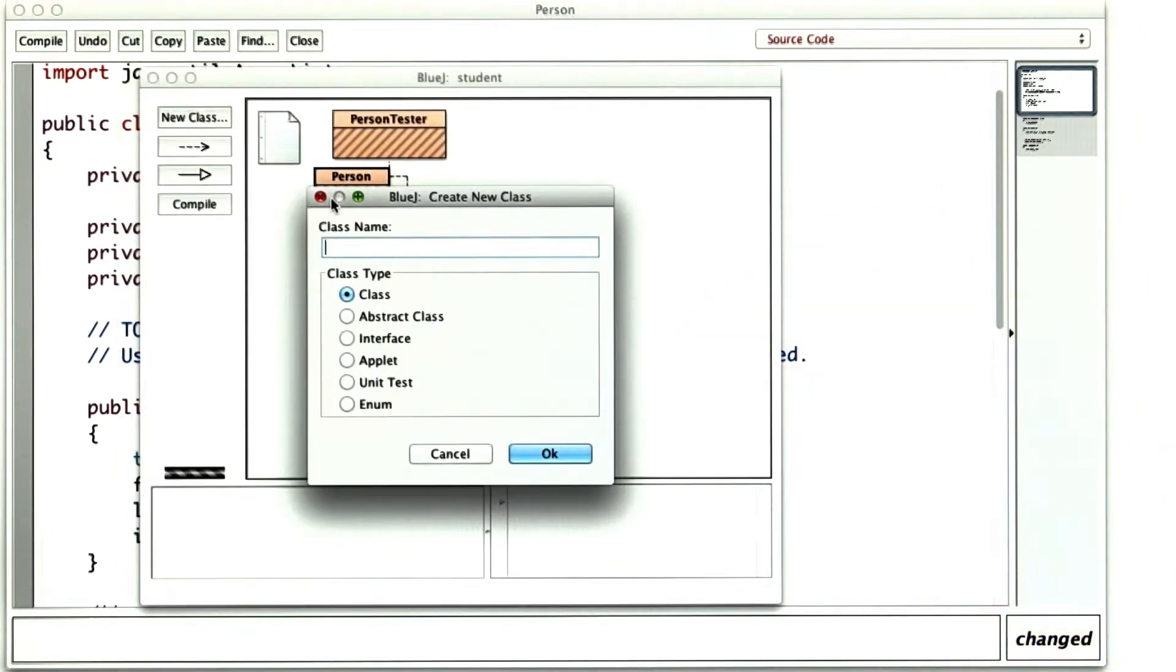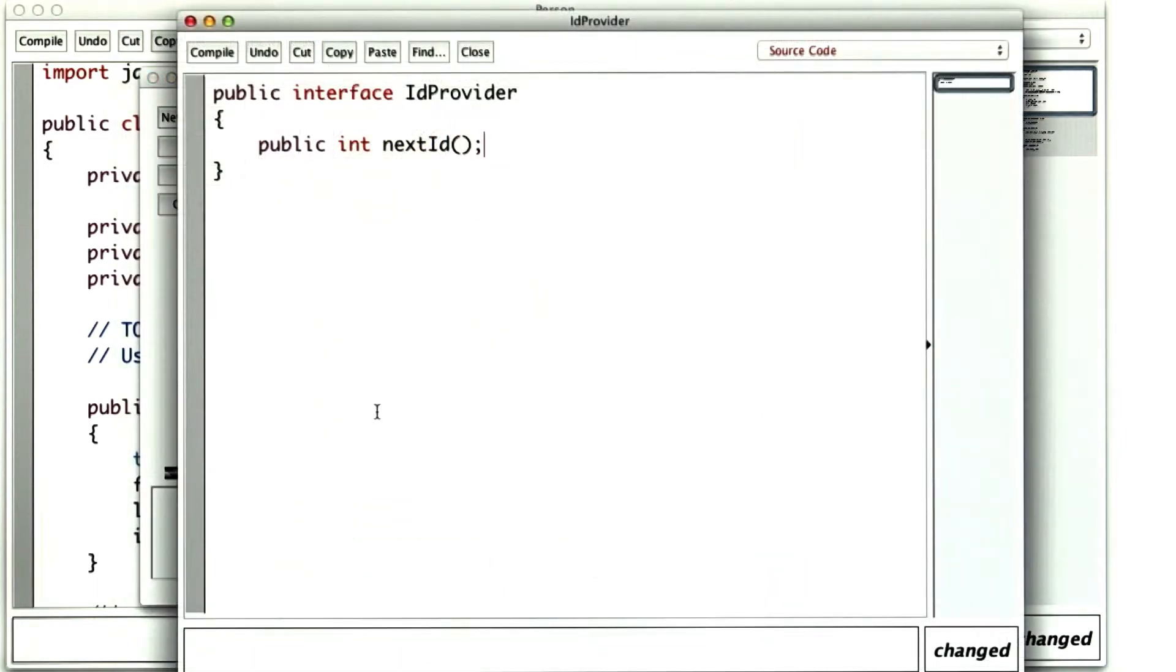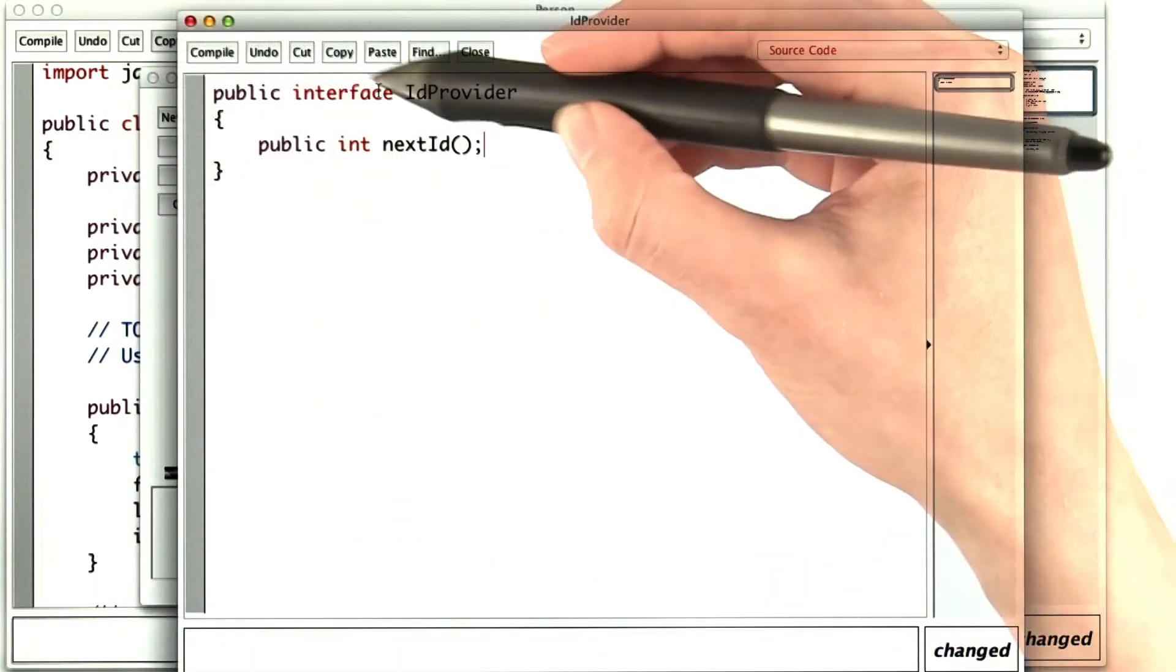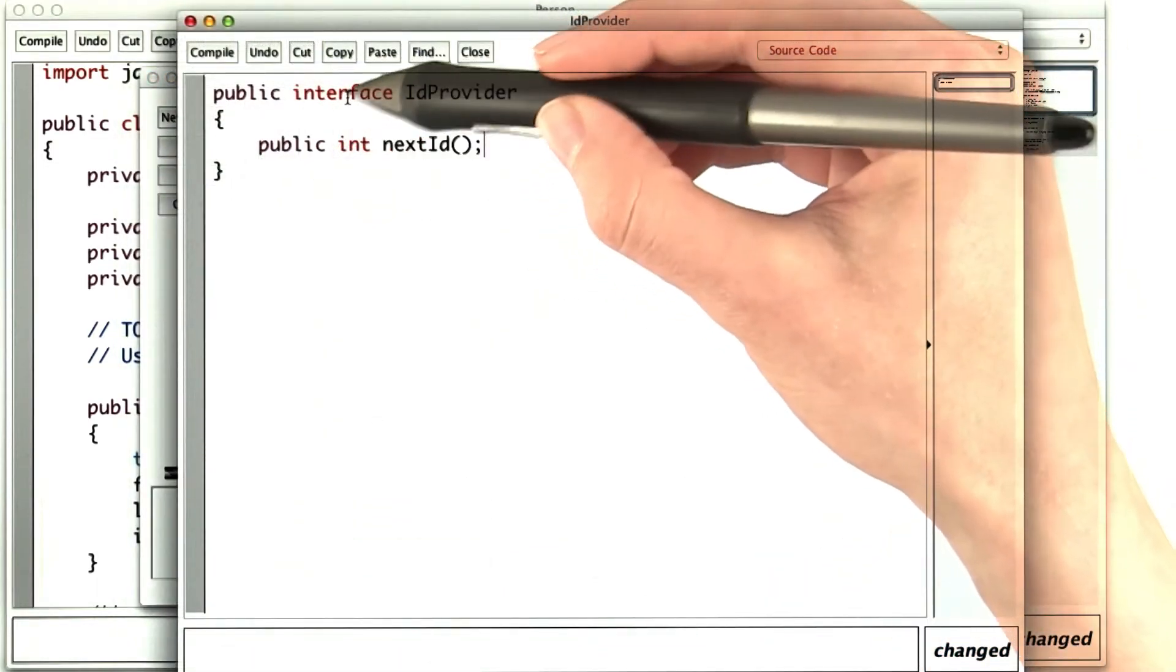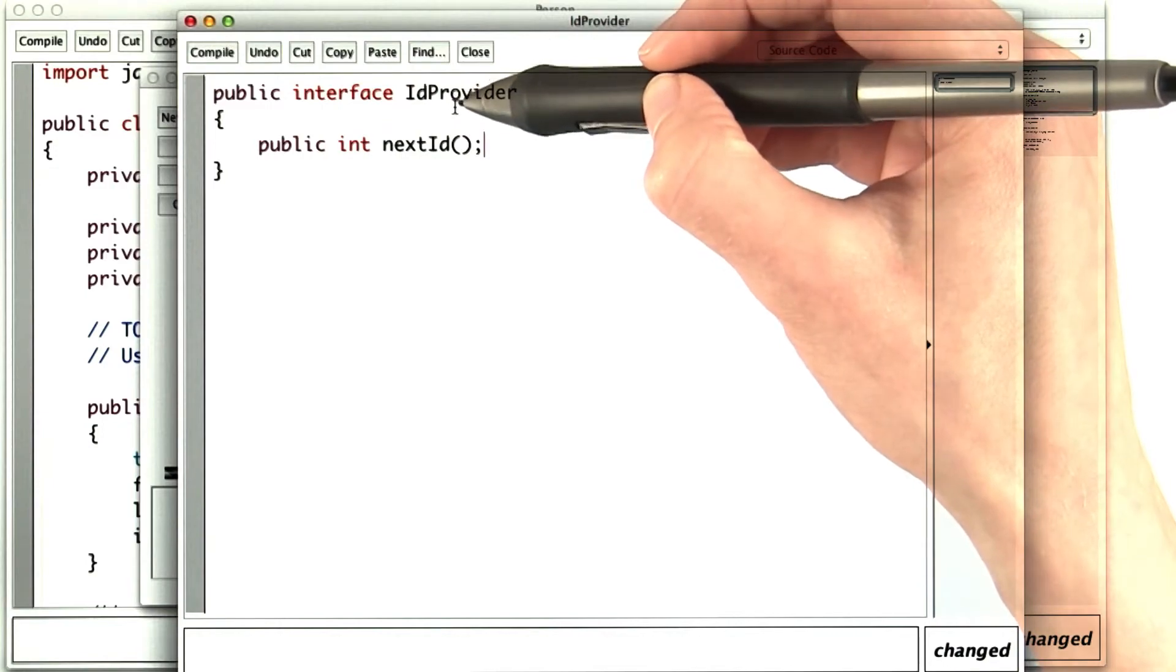We would create a new interface, IDProvider, which would have a method next ID. You can think of an interface sort of like a class for now. We'll talk about these more in lesson 9.